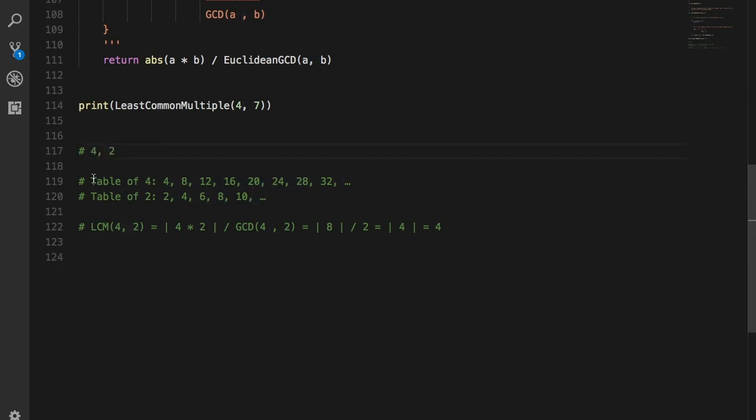Table of 4: 4, 8, 12, 16, 20, 24, 28, 32.